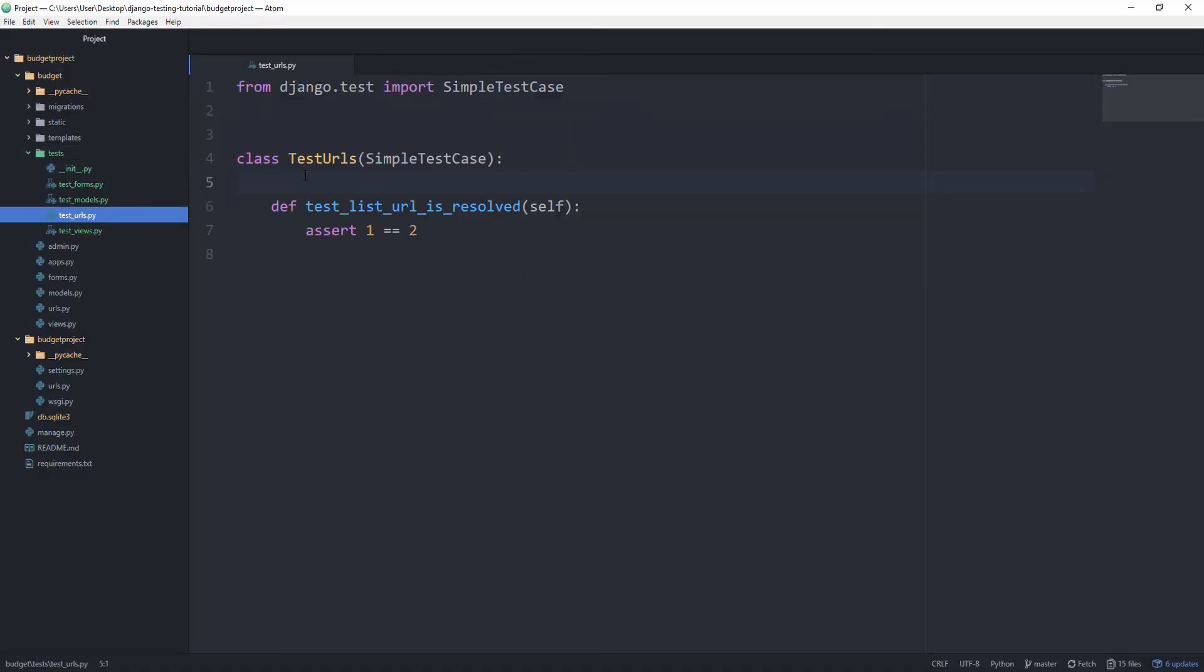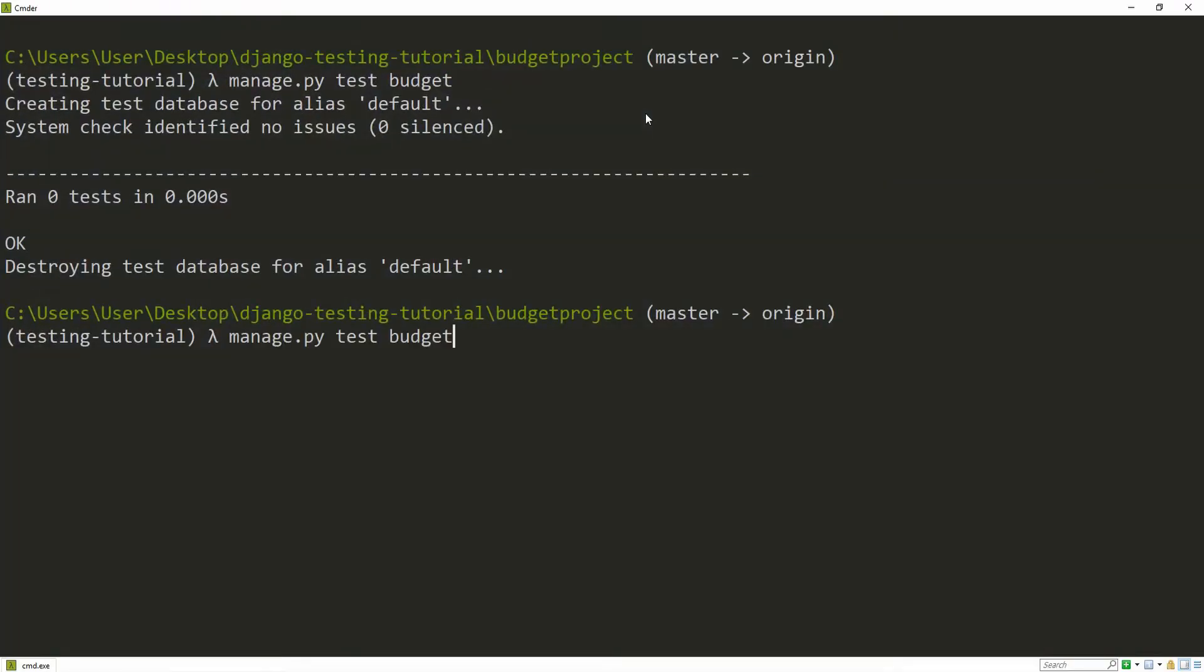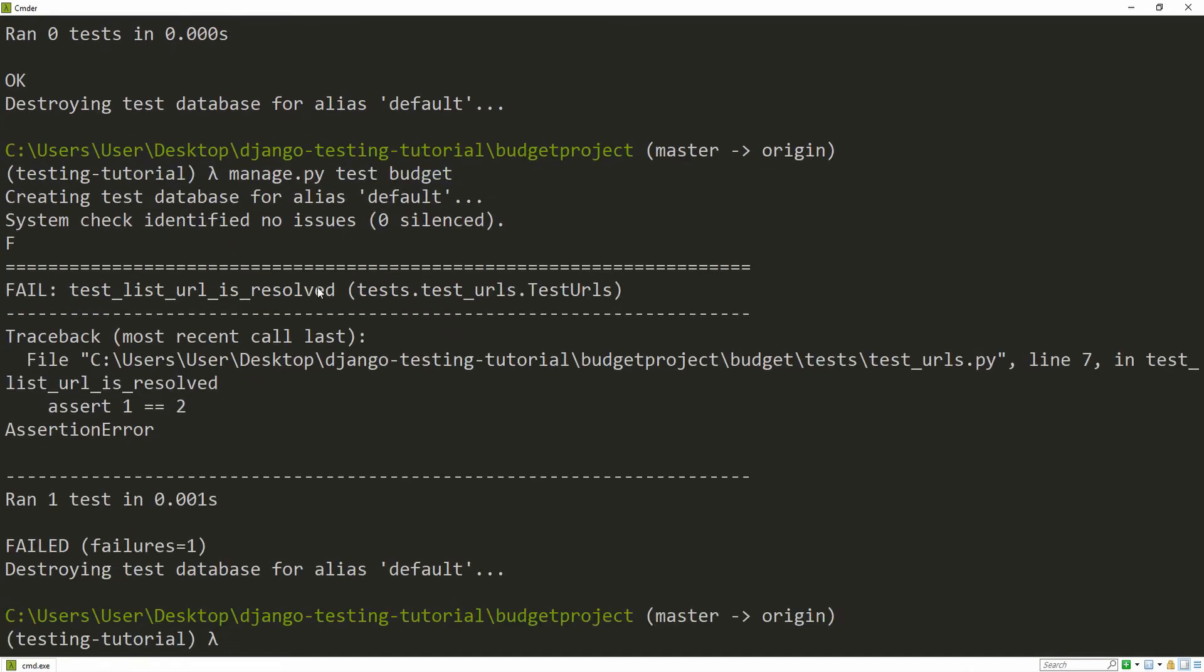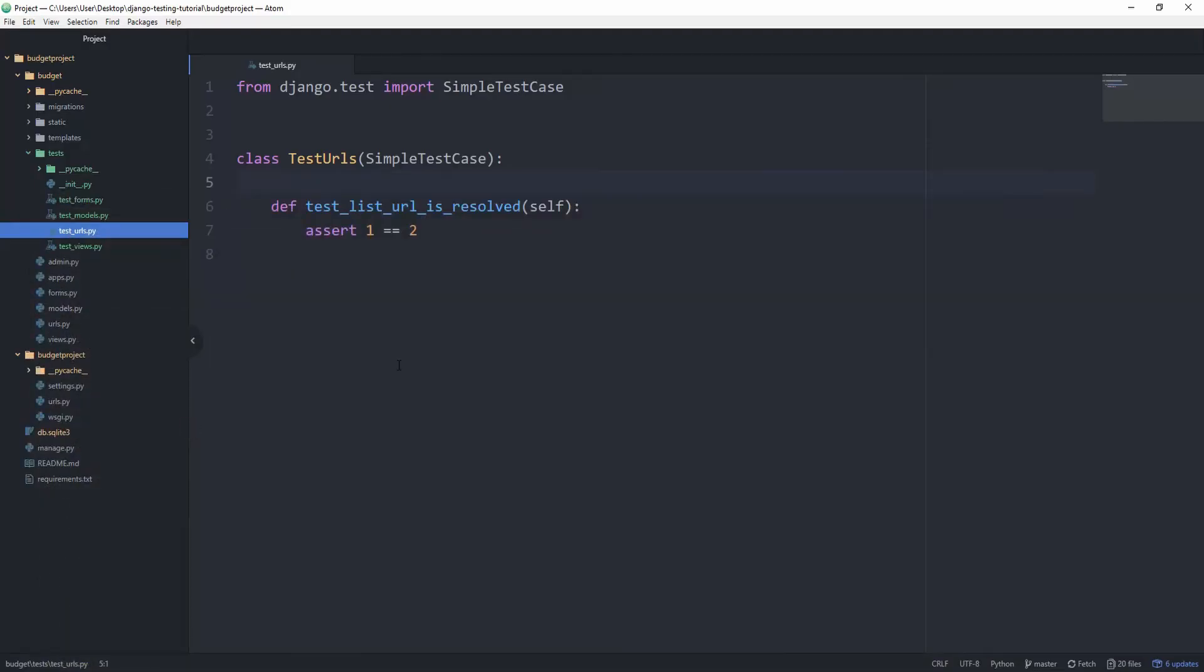So back in our command line again, let's rerun the command. And you can see the assertion error, which is of course what we expected. So everything now is set up correctly.